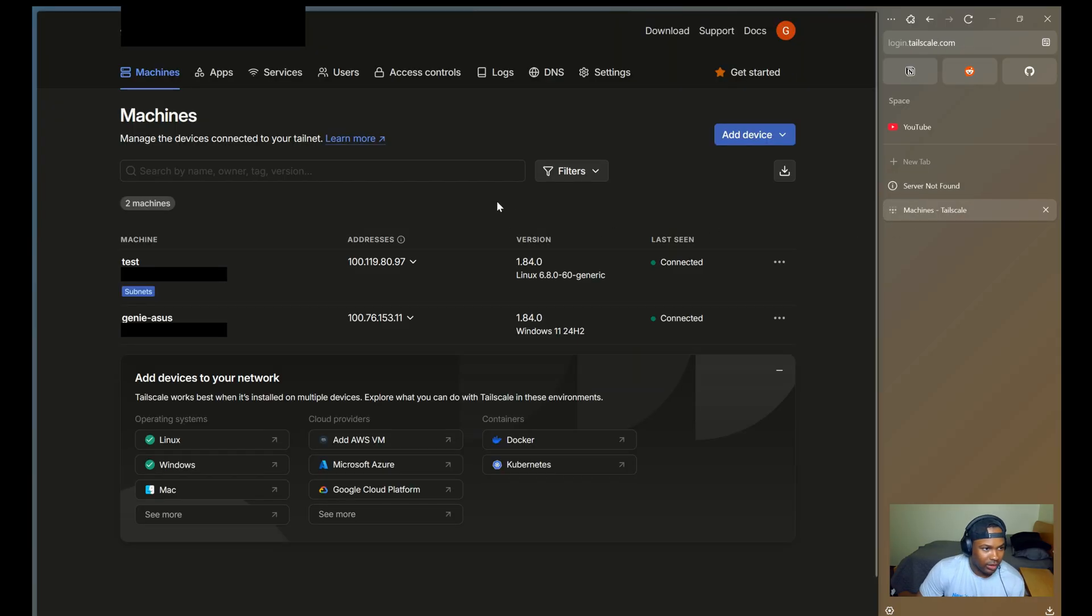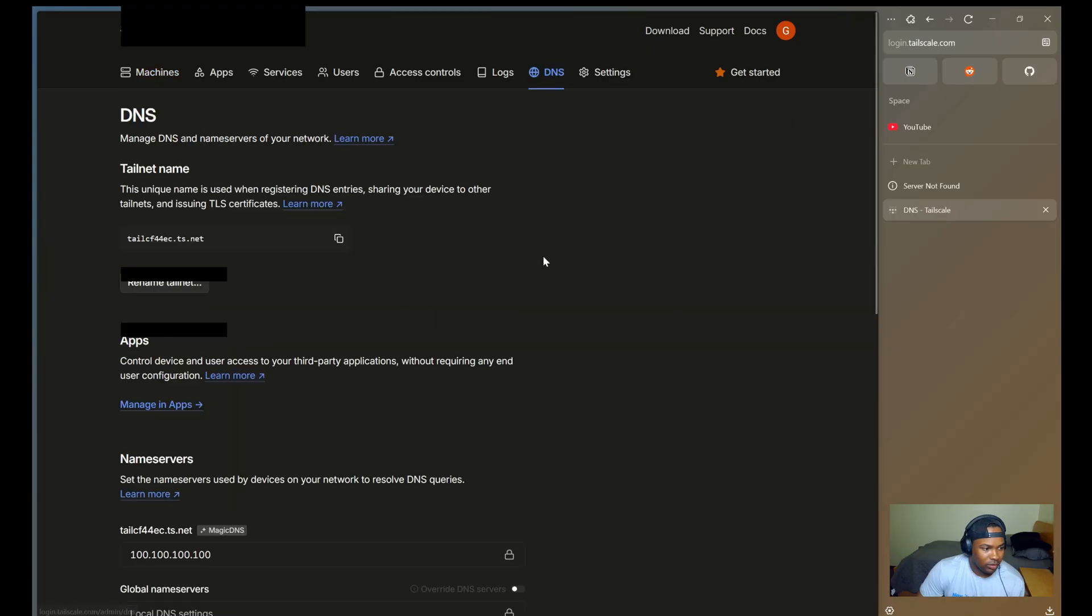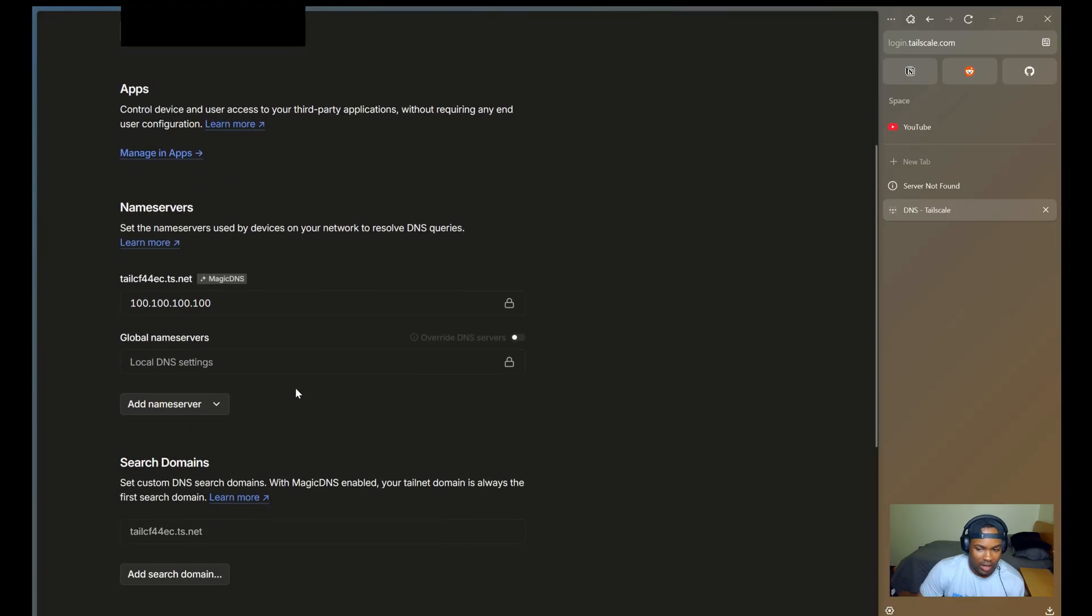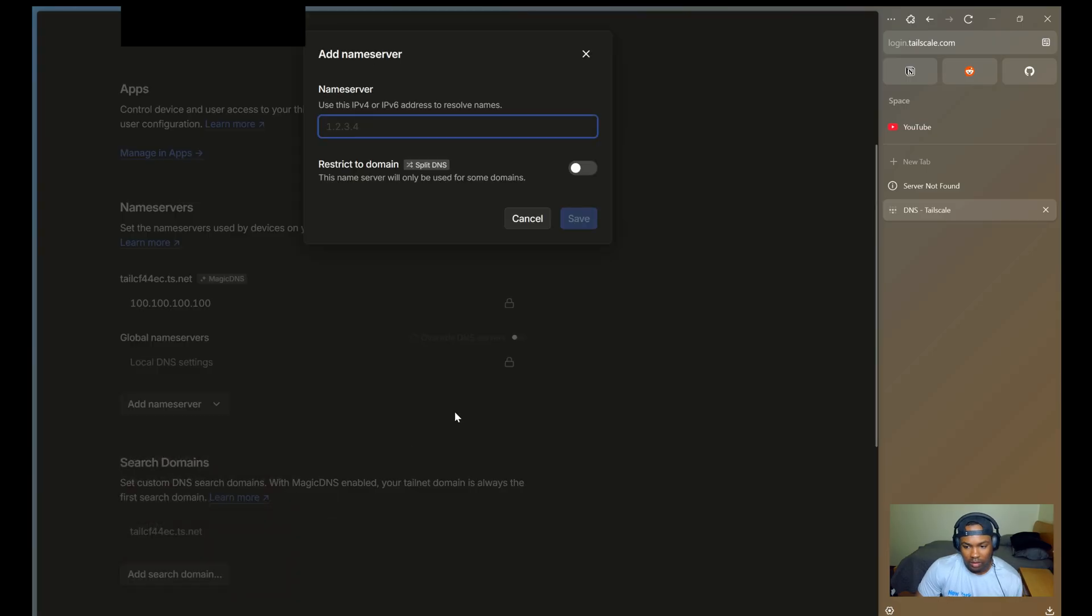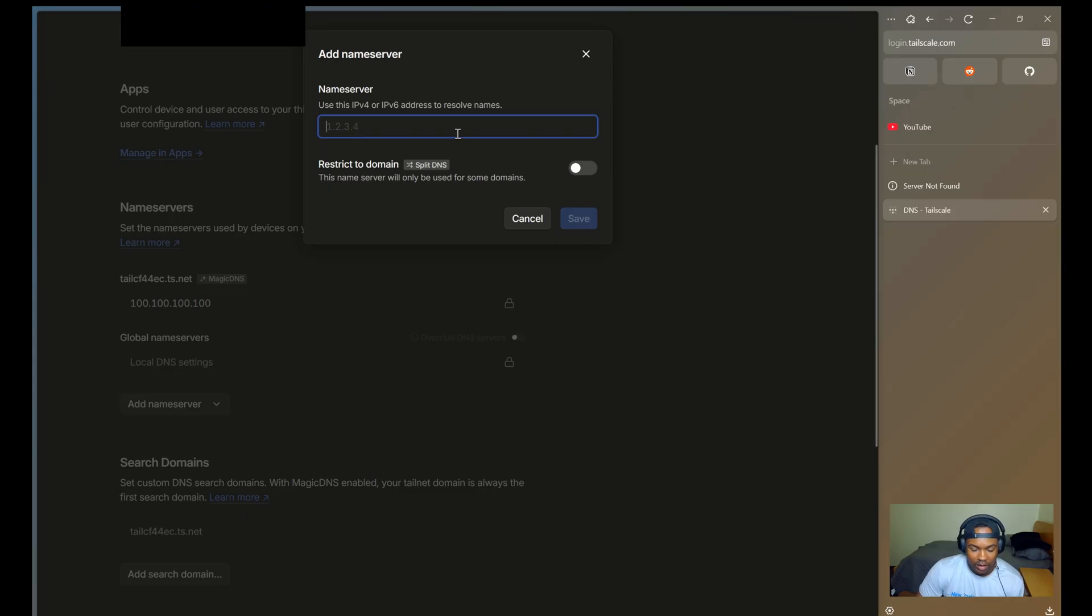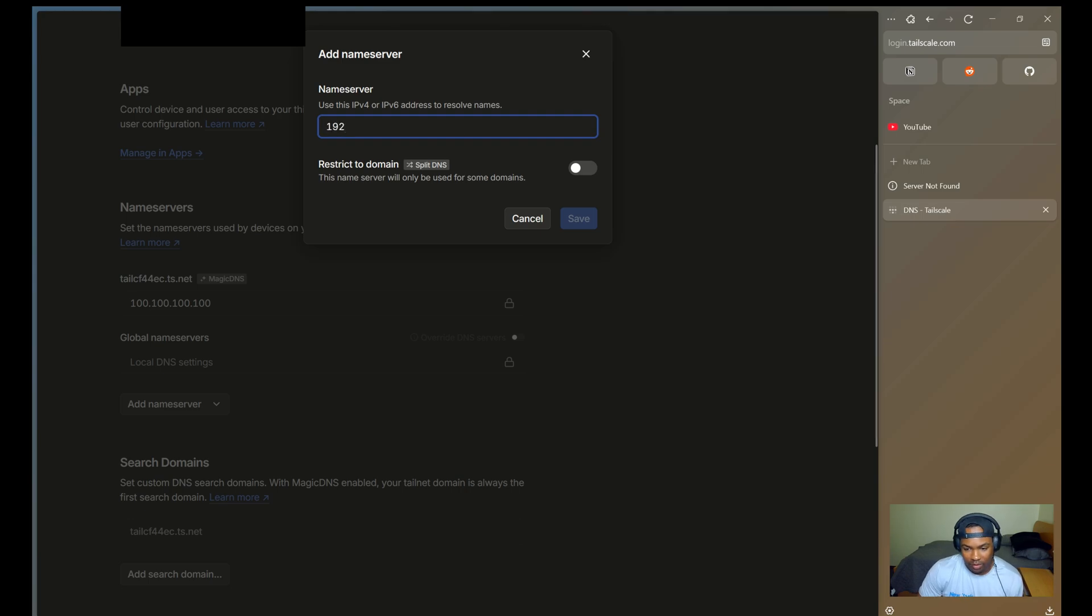If I navigate over to DNS and scroll all the way down to add name server, here you'll want to enter in the IP address of your DNS server, which should be within the subnet that you're advertising. If you're using Pi-hole to handle DNS queries, you'll input its IP address. In my case, I'm using bind9, so I'll just enter in the IP address of the server that's running bind9.